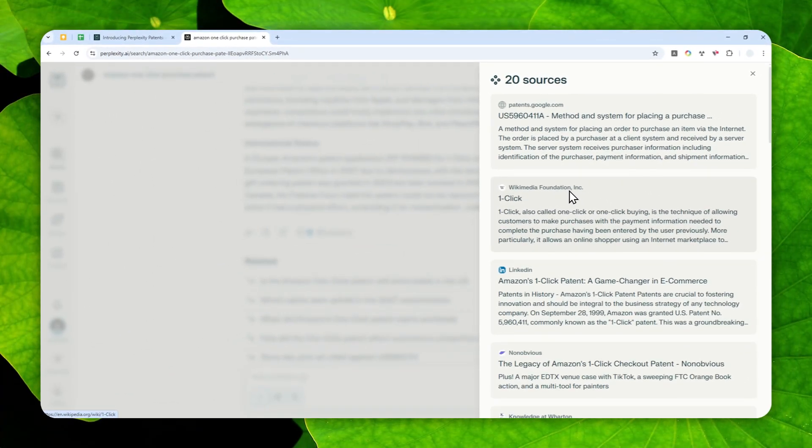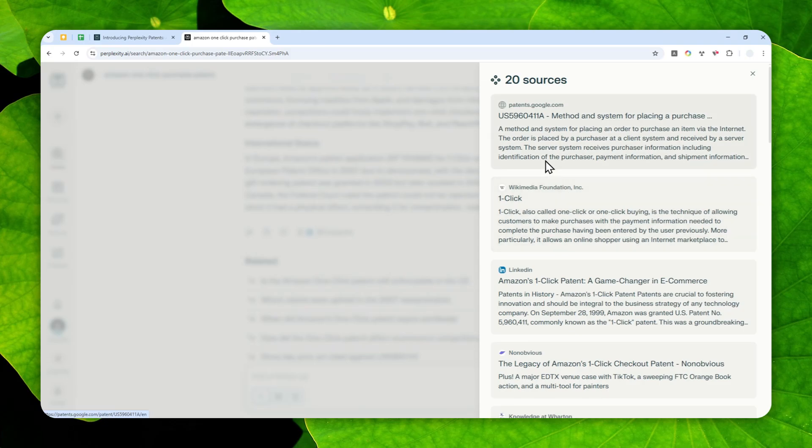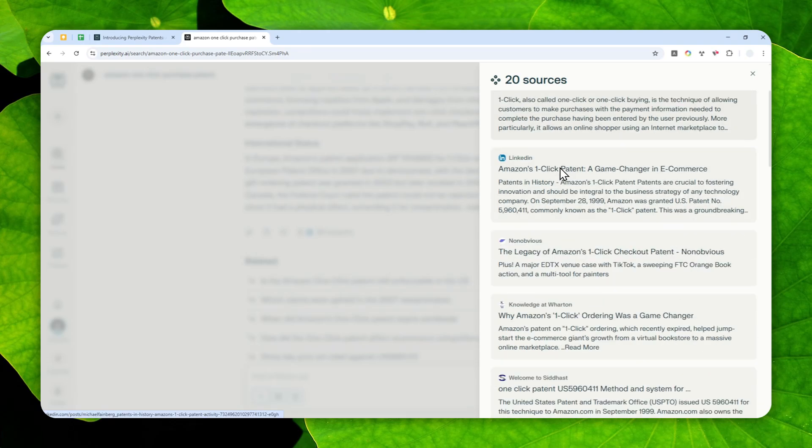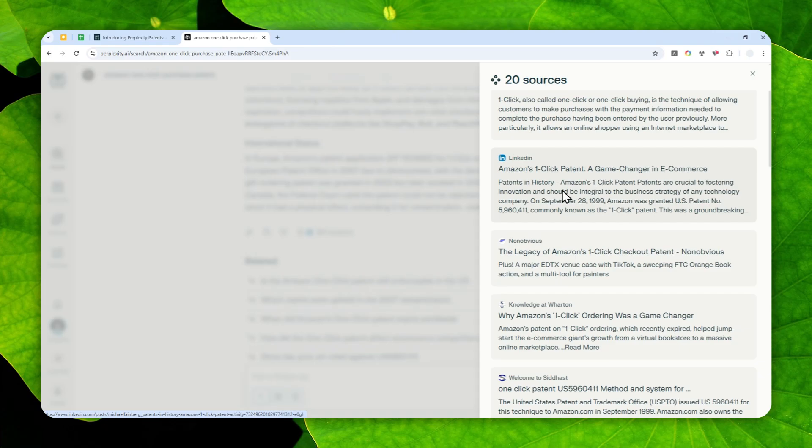And of course, there's going to be some academic and also legal websites that were used to give you the information, which means the answer from AI is actually going to be more accurate than when you're not using this feature.